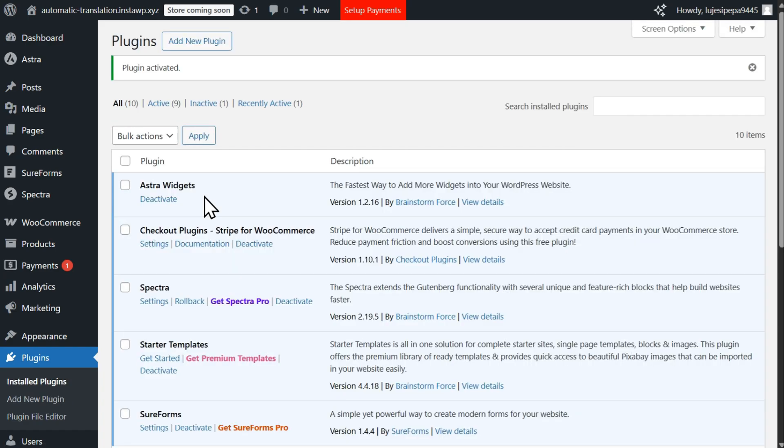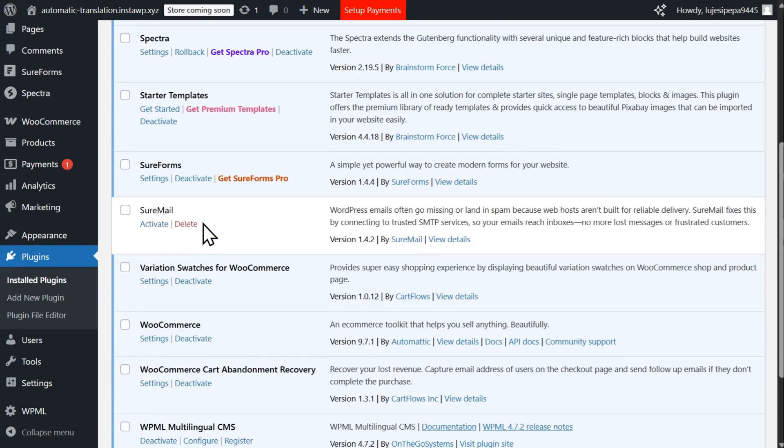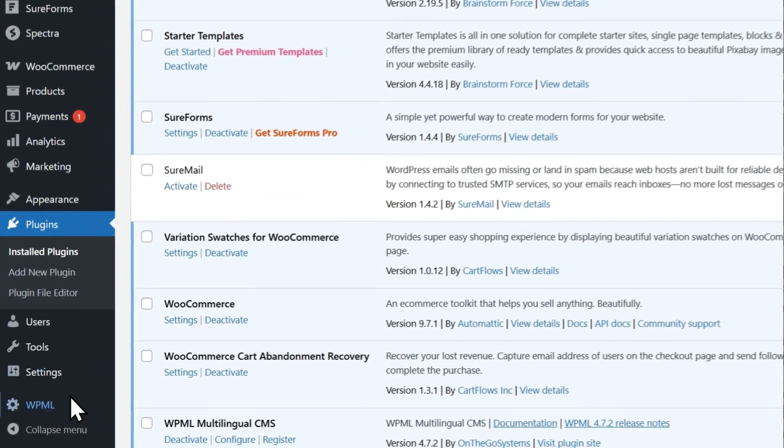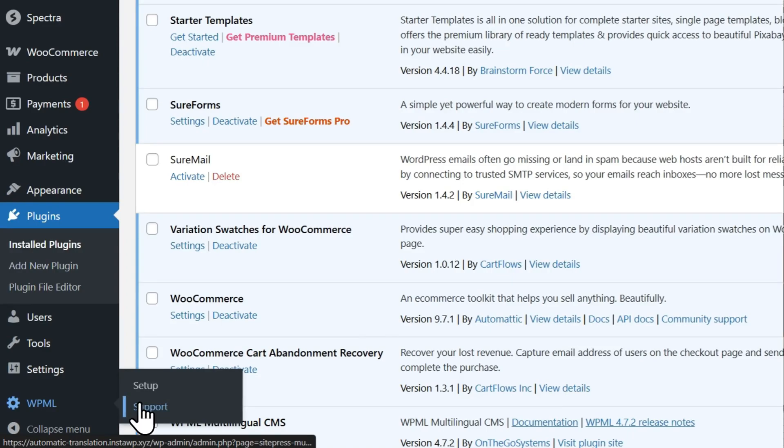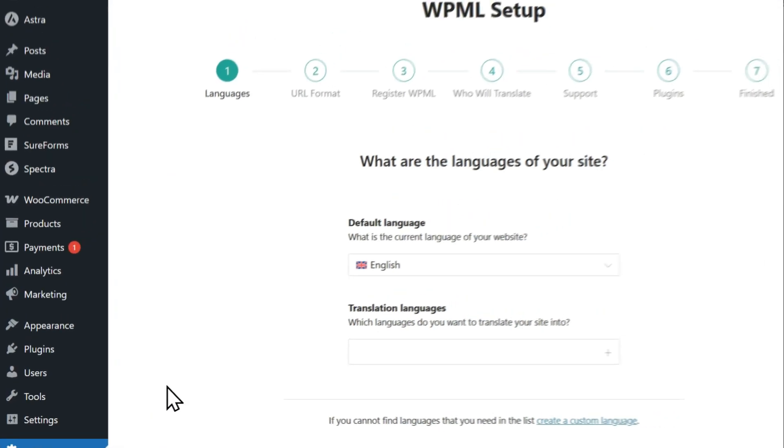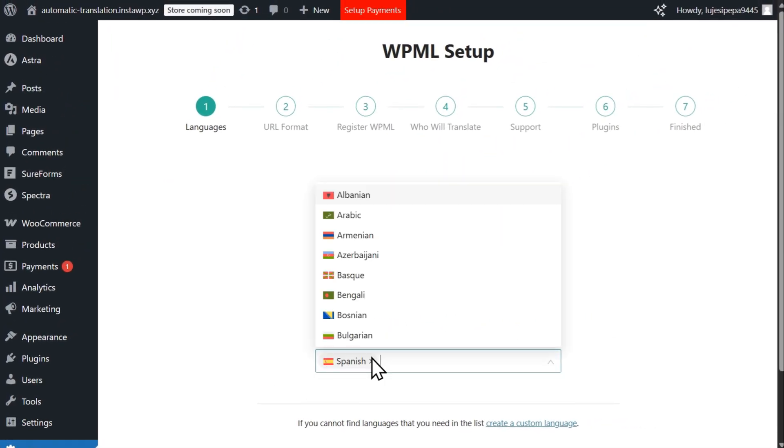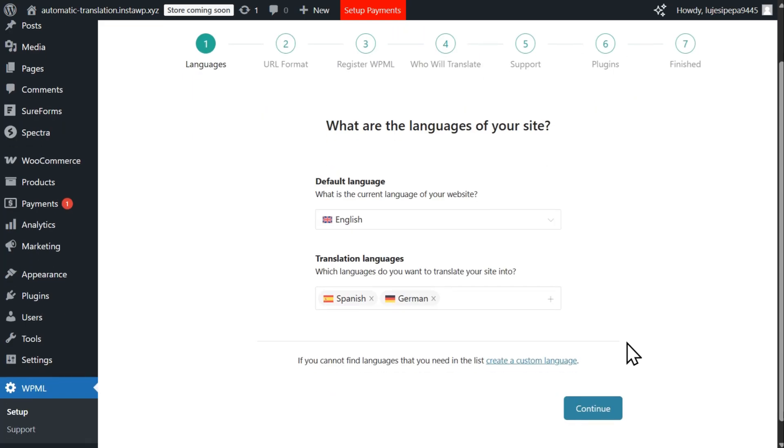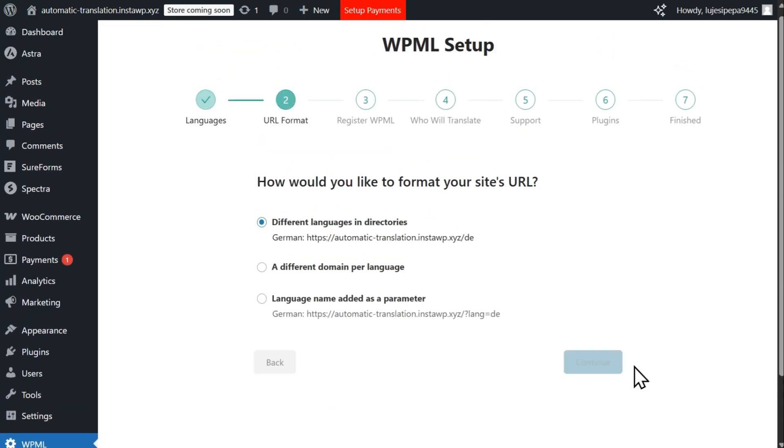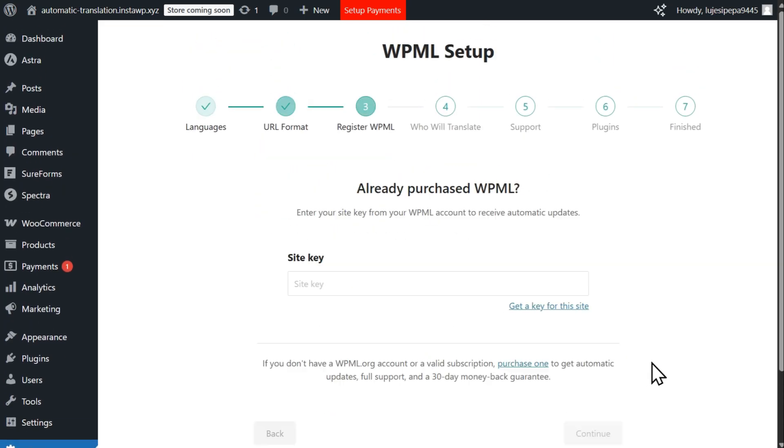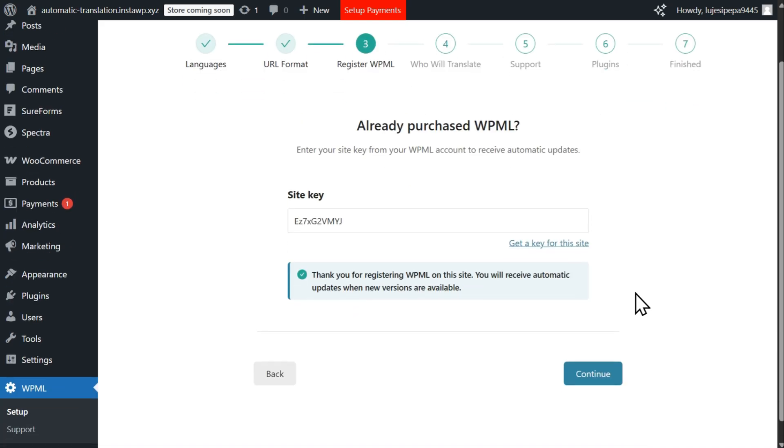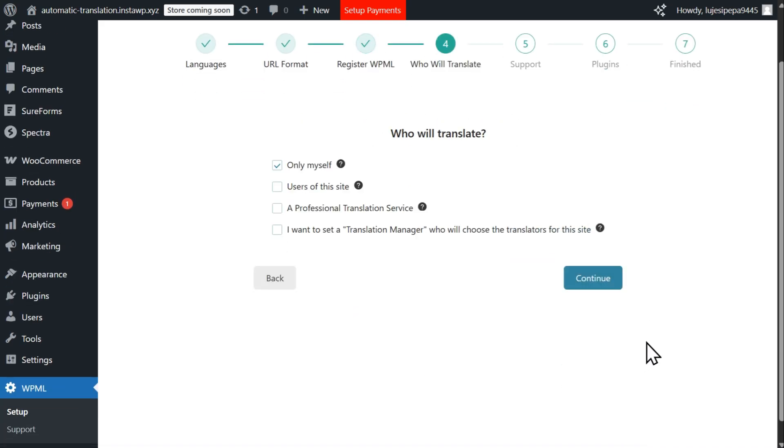Once installed, WPML will let you choose which languages to translate your site into, how to organize translated URLs, and a number of other settings to ensure your website is ready to become multilingual.